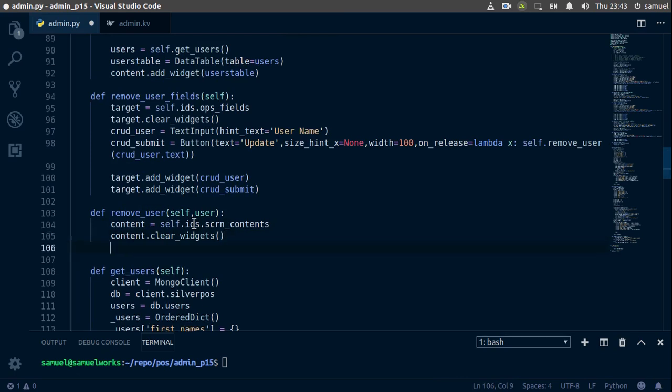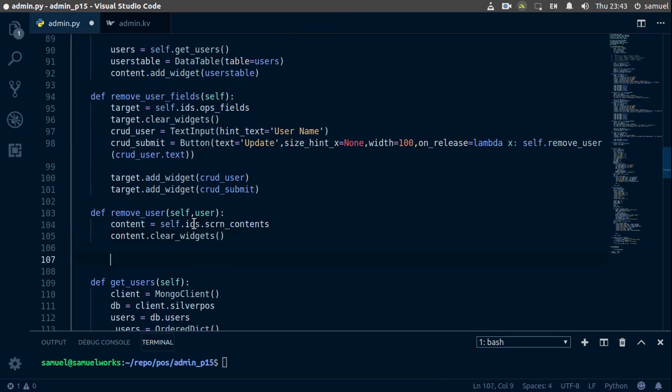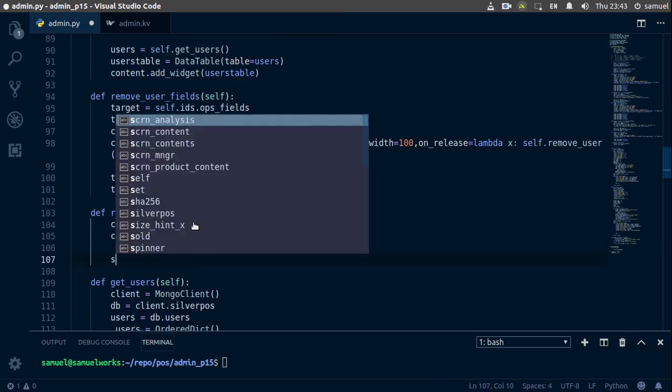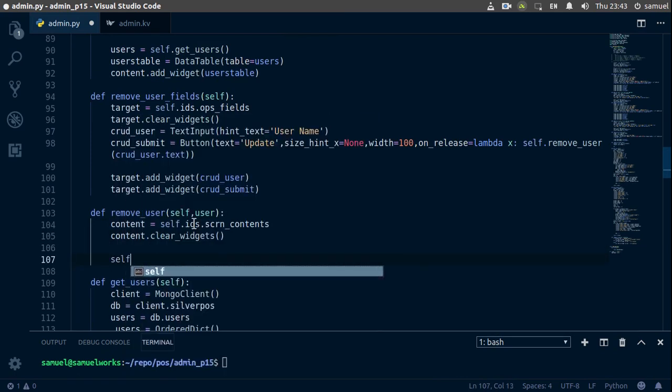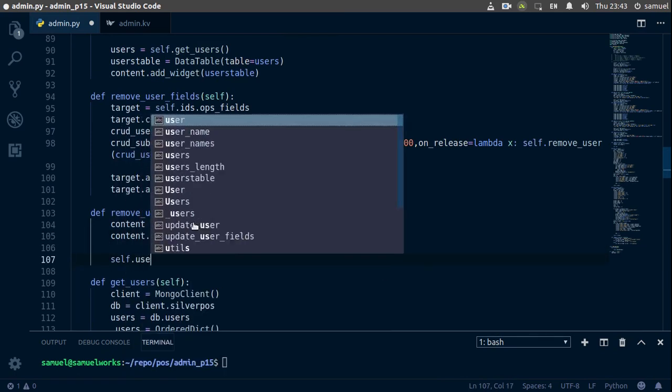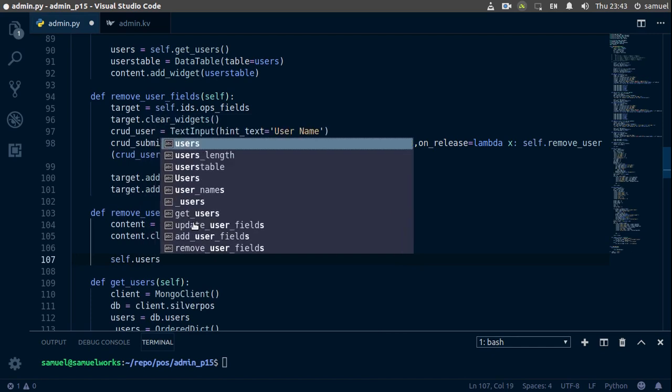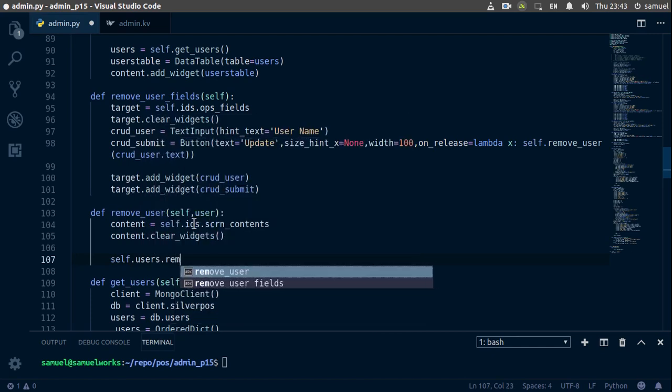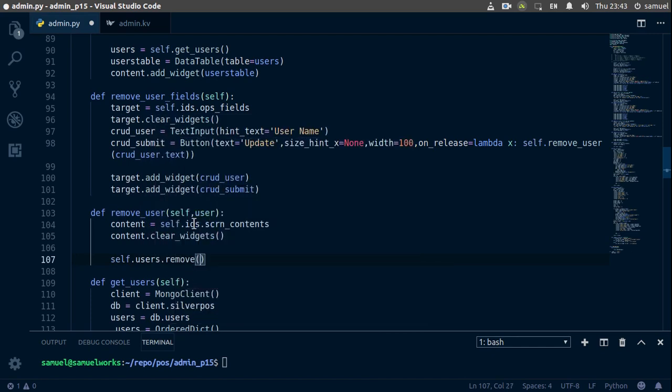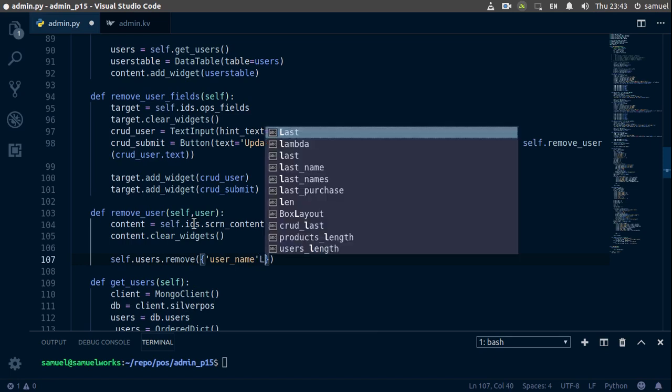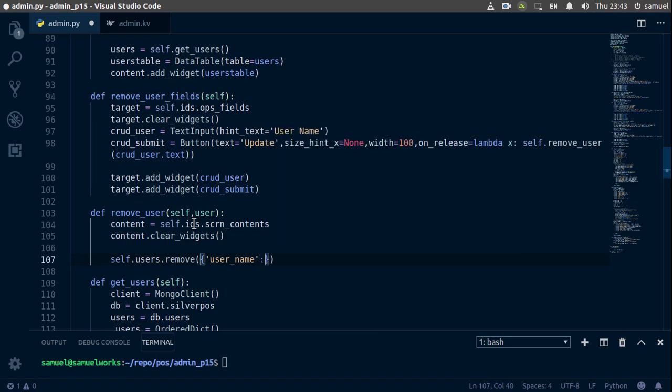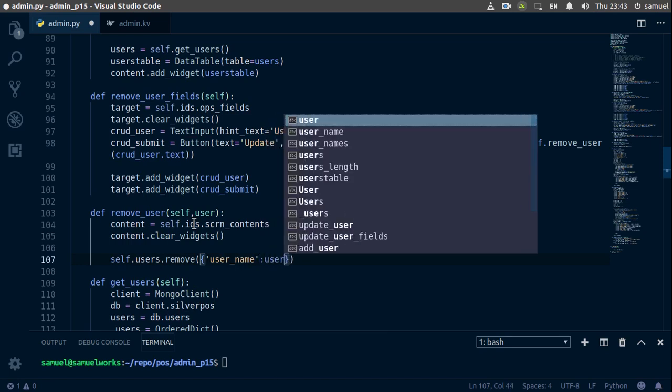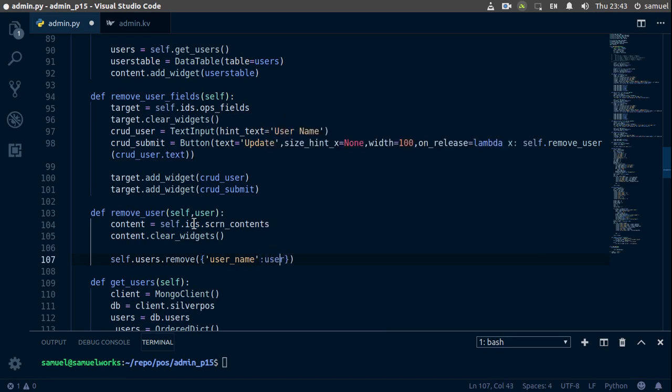And now let's remove a user. So self.users.remove, what do you want to remove? Well, we want to remove whoever has the username of user. Simple enough, we are done with that.